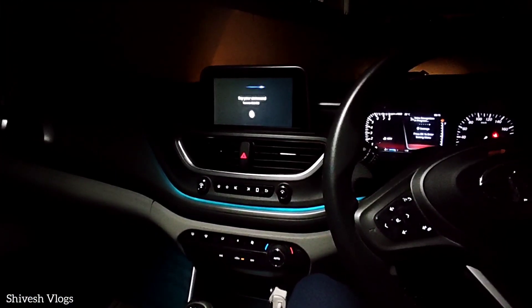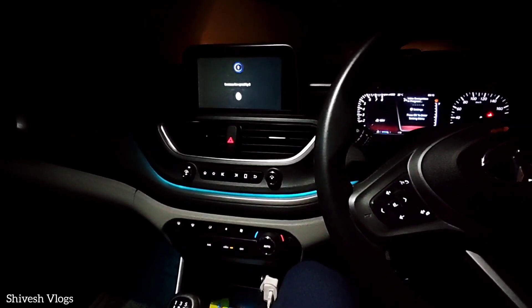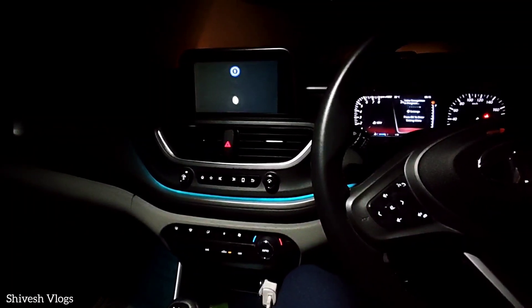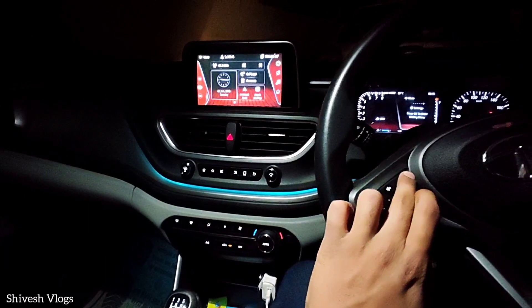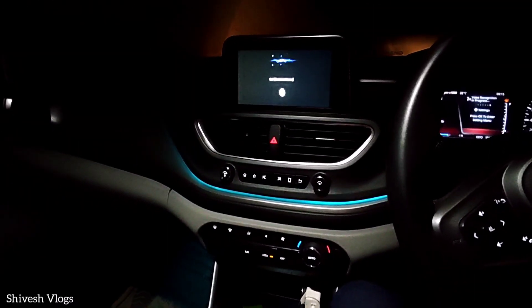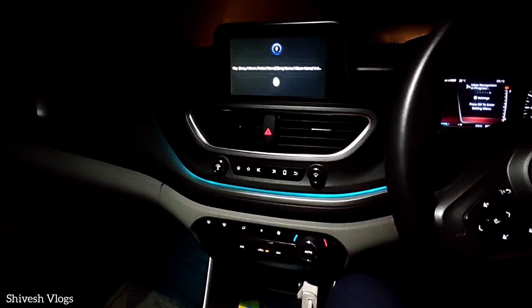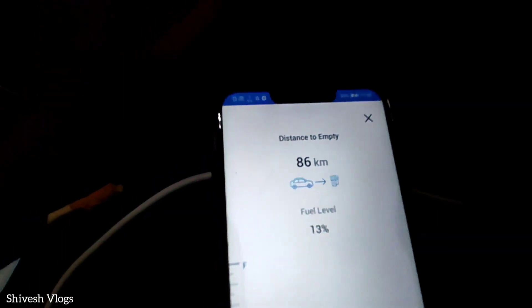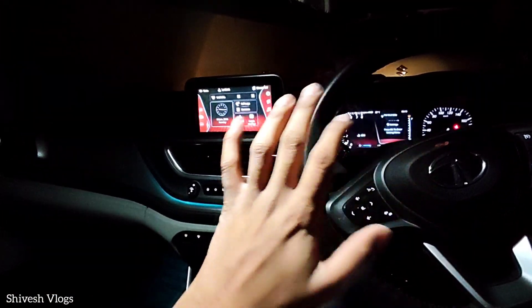How much fuel is left in my car? You have nearly 13% fuel left. How much fuel is left in the car? You have about 13% fuel.